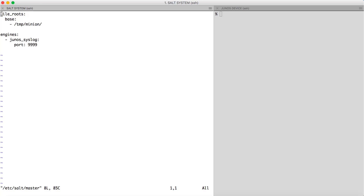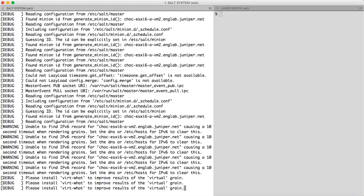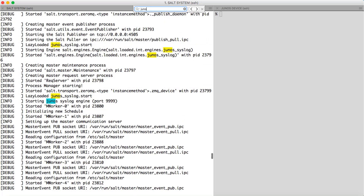First, we will look at the minimum configuration required to start the Junos syslog engine. To start an engine we need to have certain configuration in the master config file located at /etc/salt. In the engine section we write the name of the engine which is junos_syslog and then we define the port at which the engine will be running. This is the minimum configuration required. Next, we start the salt master in debug mode. We can see a log message saying 'starting Junos syslog engine' and the port number, confirming the engine has started.